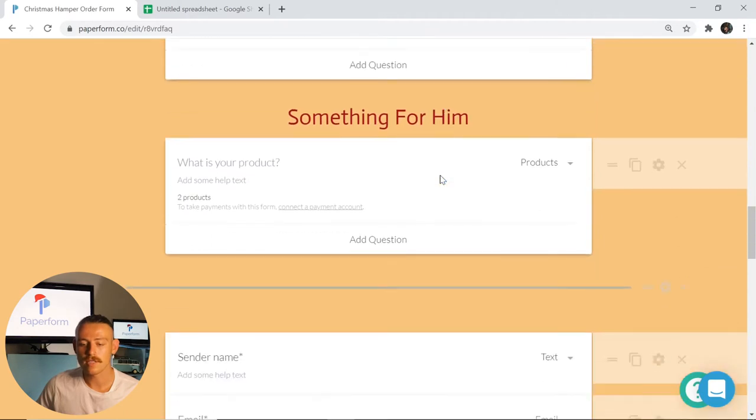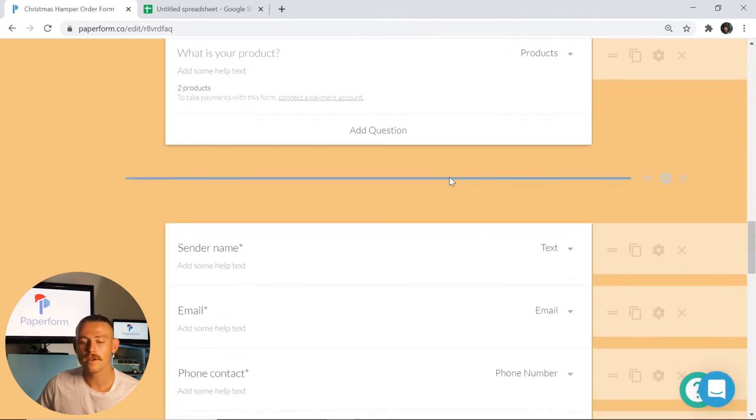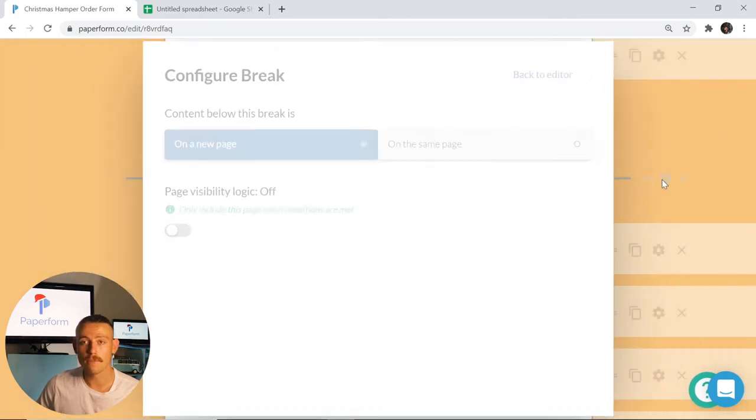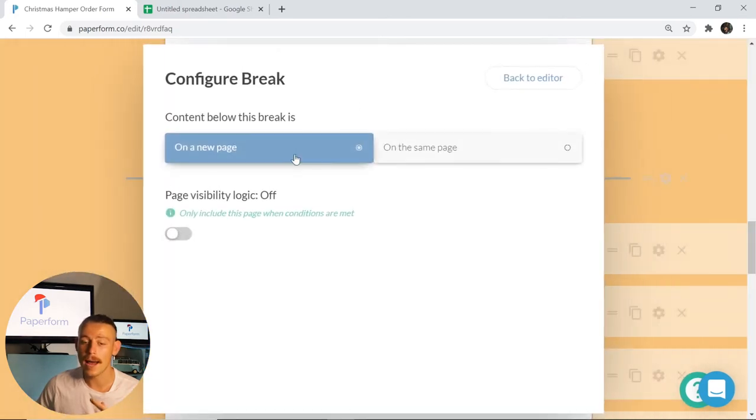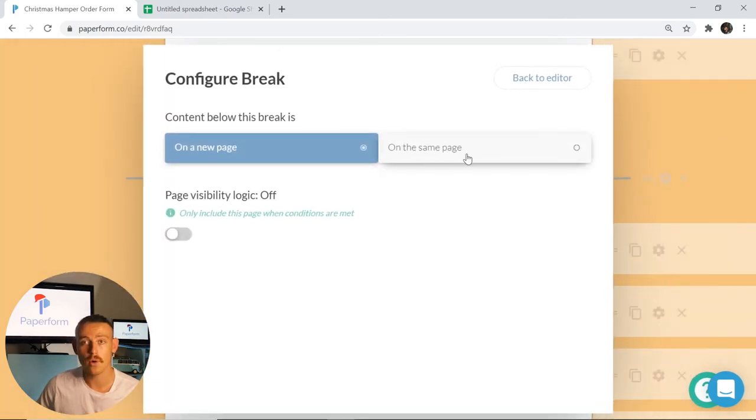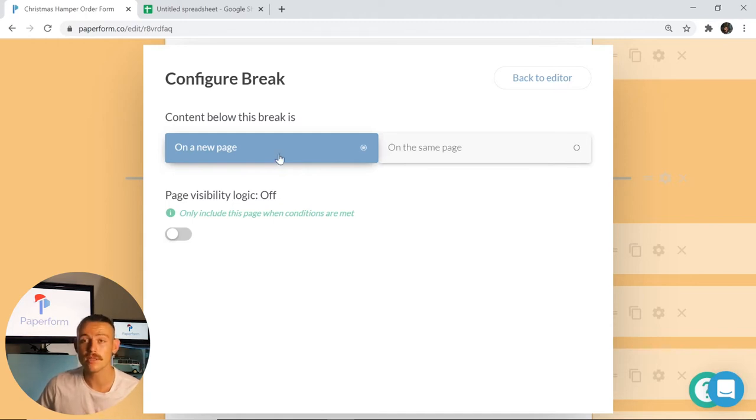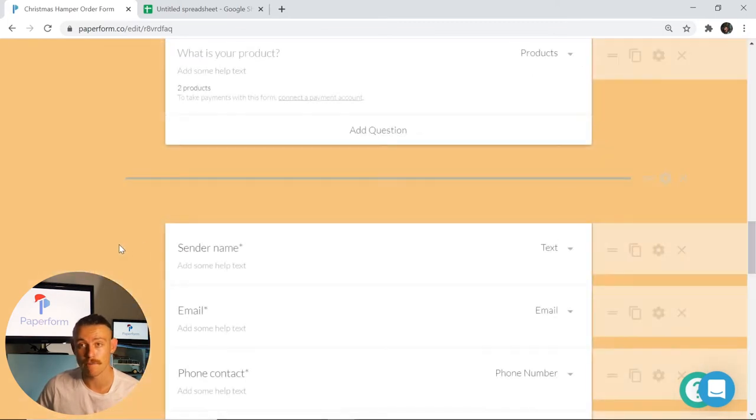Scrolling further down, we'll see that we've included a line here. This is a break. Particularly for this break, you have the option to do a new page or a section break. We've selected a new page so that we can break up the flow of this form and keep customers interested in purchasing our hampers or gift baskets.